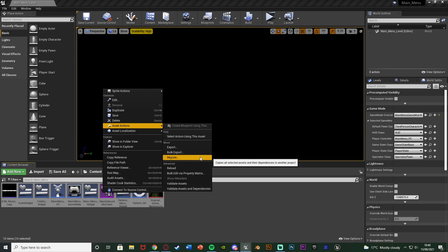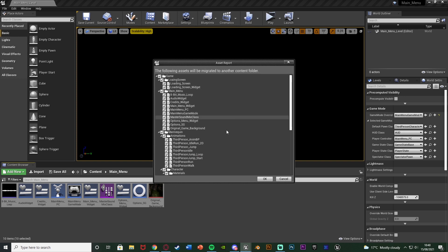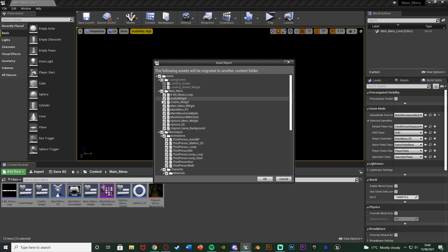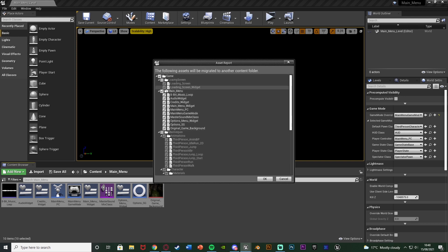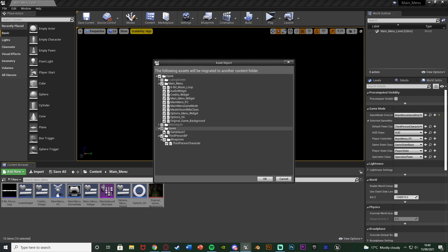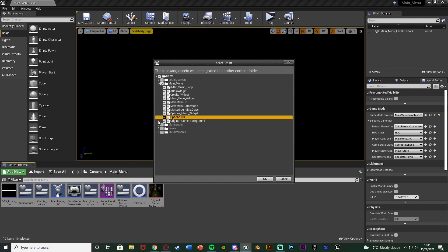We're going to migrate or copy all of the selected assets and their dependencies to another project. Let's hit that migrate button and you can see we have this folder dialog come up. It has already got everything selected here, which we obviously don't want, so we're going to make sure that we only have ticked what we want to copy over. I'm going to untick the loading screen folder, untick the mannequin, close folders to see what I don't need — I don't want the saves and I don't want anything from the third person character either. Now all we have is the main menu stuff selected, which is what we want to migrate over.